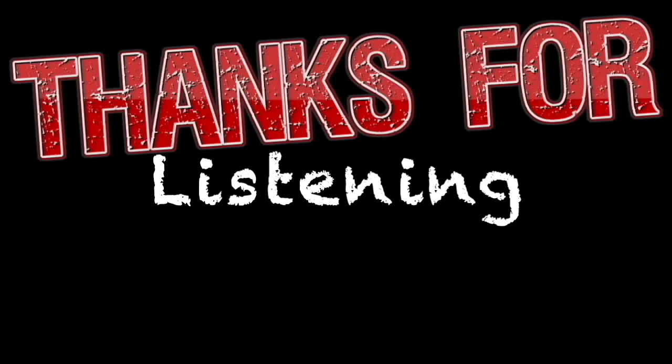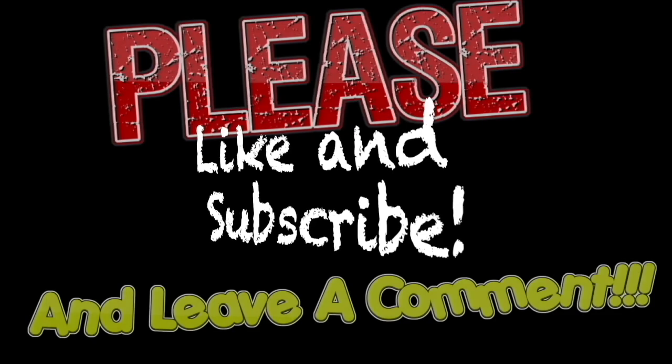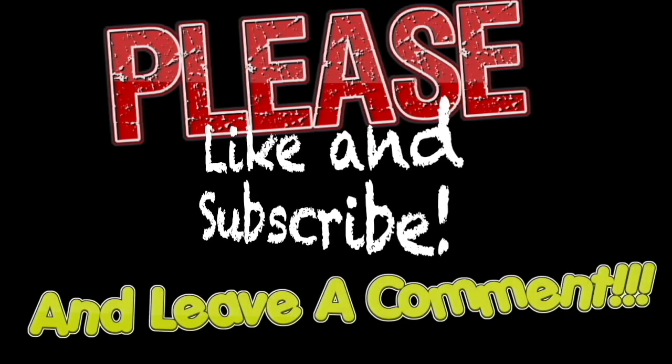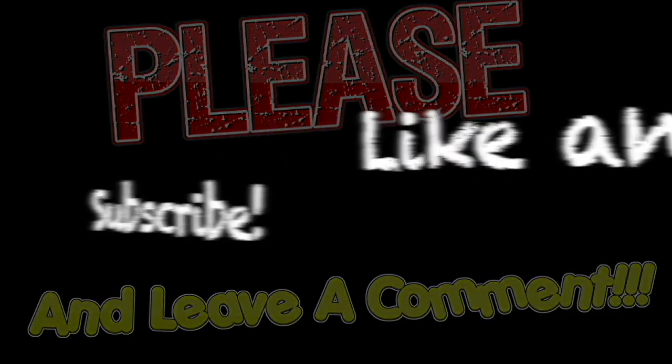Hello everyone. If you like what I'm doing here, please consider subscribing, liking, and commenting. It would really help the channel out quite a bit. Thank you very much.